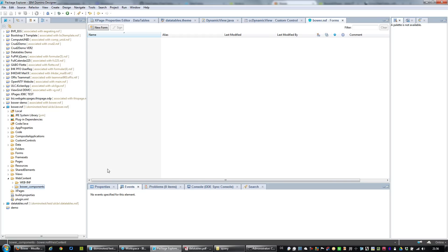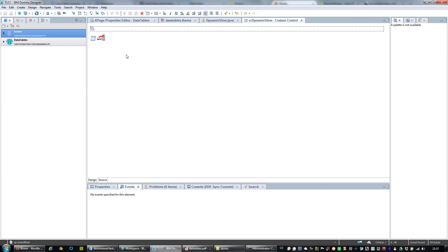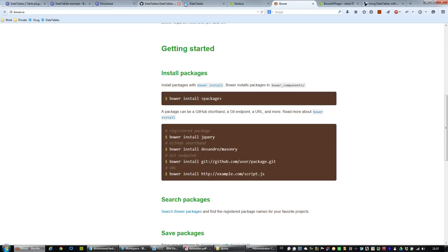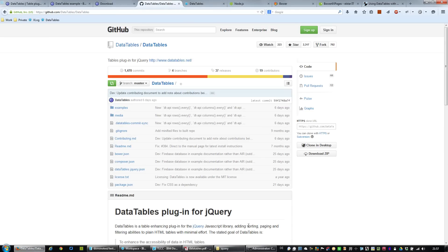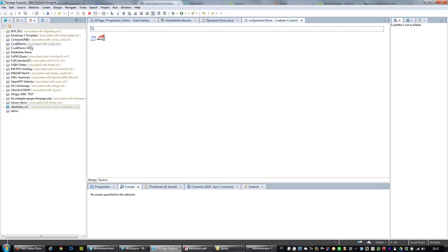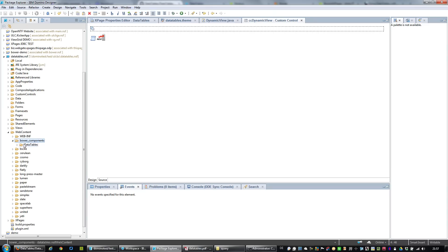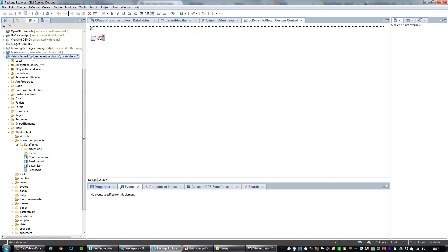Pretty cool! So forget about all that Bower demo — it's just a way to get the whole source code into your application. Of course you can also use the default download zip approach and just drag and drop it into your application. This is where my demo starts, with the demo application and a view of the structure of the DataTables demo NSF. As you can see, I used that approach to implement the DataTables components into my NSF. Within the web content folder I have a bower_components folder, and here's the DataTables main folder, some extensions, media files, JavaScript files, and CSS files.